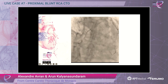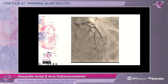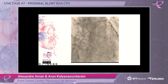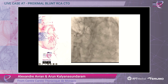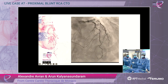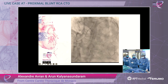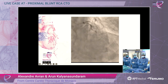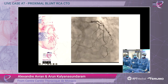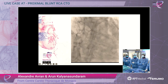For the setup, Arun, we decided to work with two 7 French guides. Fortunately, we succeeded on femoral because there was no radial pulse anymore — it was going to be brachial or femoral. So we have two 7 French: Amplatz Left for the right coronary and EBU 3.75 for the left coronary. We will show you the dual injection.